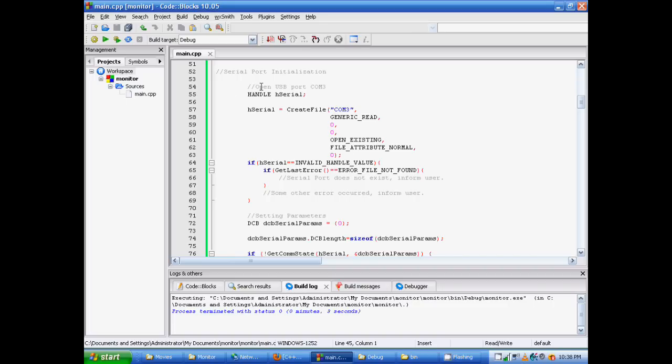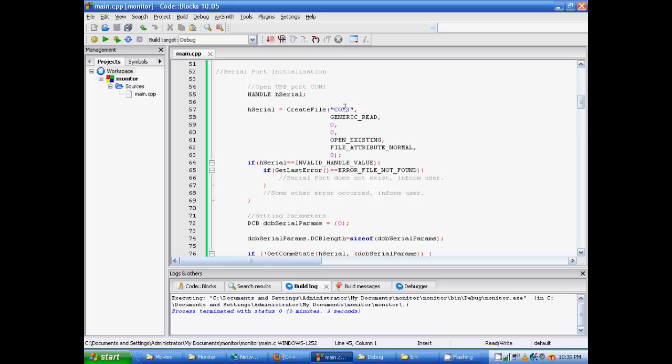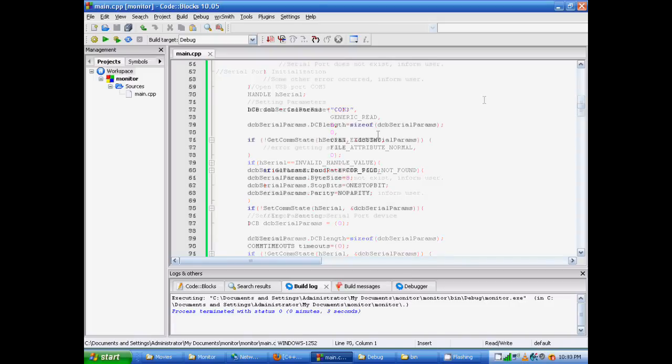The next argument tells Windows whether you want to read or write to the serial port. I haven't really done much writing to the serial port. I haven't experimented with that. But for here, we're just going to use read, generic read. The third and fourth line down should pretty much always be 0. The next argument tells us that Windows should only open an existing file. And since the serial port already exists, this is just what we want. After this comes file attribute normal, which just tells Windows that we don't want anything fancy. And then that last 0 there is just pretty much always going to be 0.